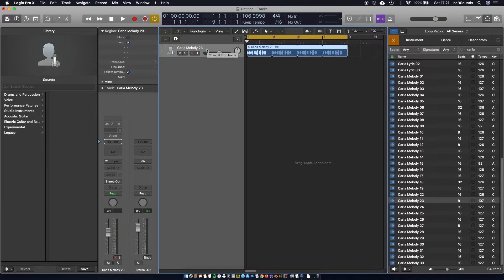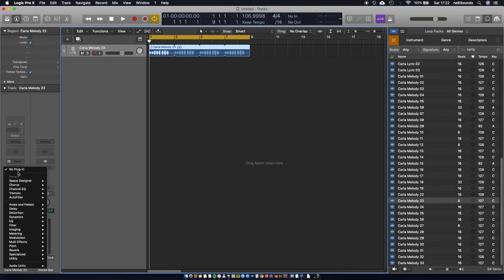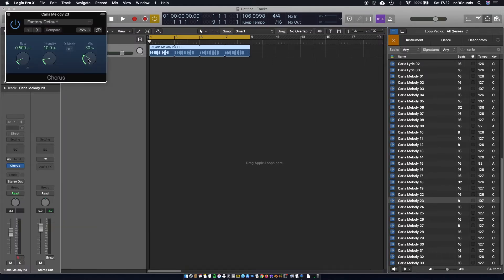Now we're going to add a chorus effect to this channel, which is where we're going to get most of the effect from. Come over to the left side — I'm going to hit Y on the keyboard to get rid of the far left menu. Then go to audio effects for this Carla Melody track, go to modulation and add a chorus effect. We want to set the mix to 100, the intensity to zero, and the rate — for this tutorial we're going to set it to 16. We'll play around with different rates in a bit.